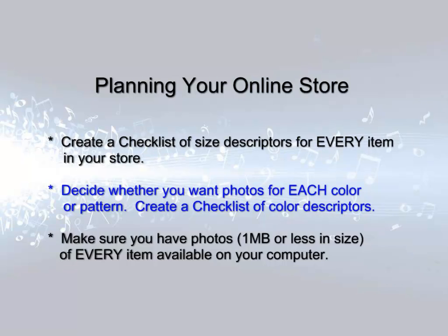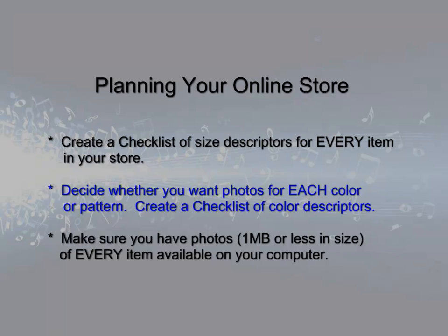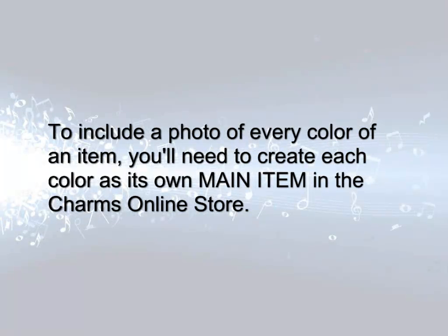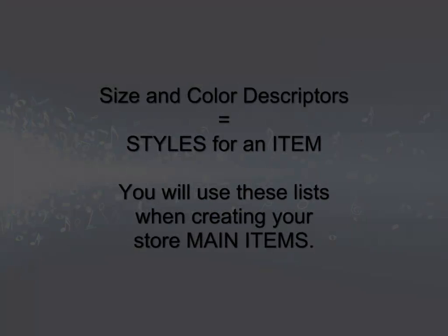Next, think about the color options. You should decide whether you want a photo of each color of the item or if you will have one photo to represent all color choices. If you want to have multiple photos, you will actually make each color of the item its own main item listing in the Charms online store.